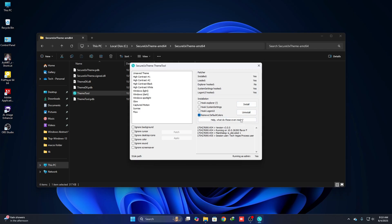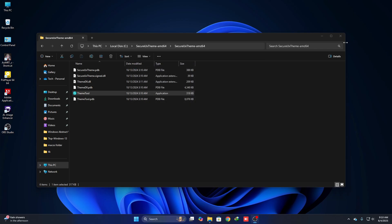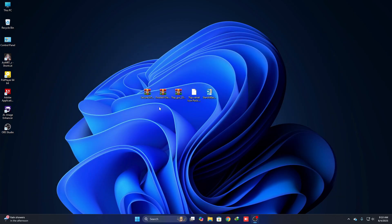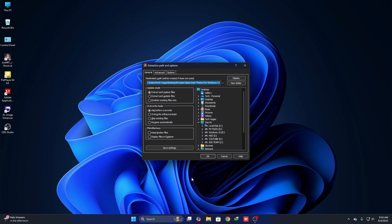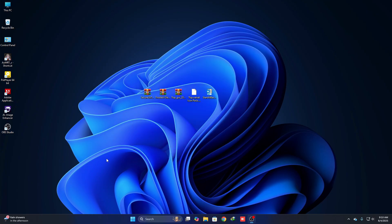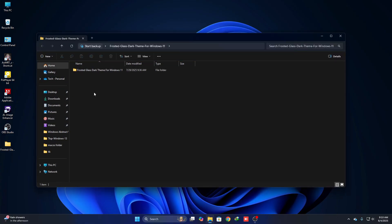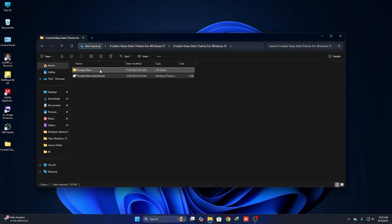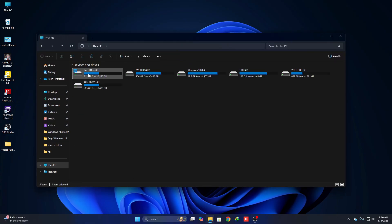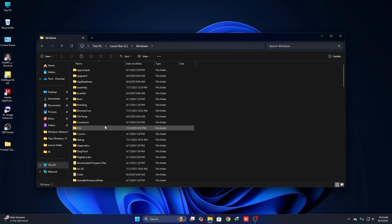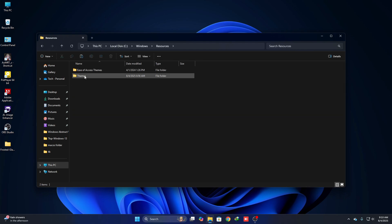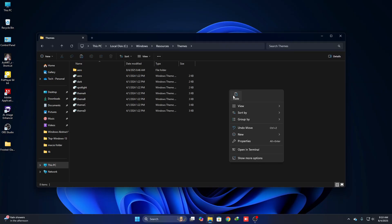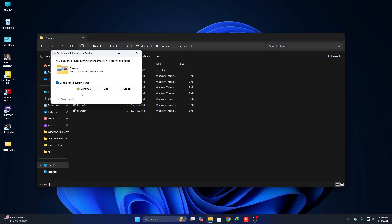It will require a reboot. After the reboot, your system is ready to install a custom theme. Just unzip the custom theme file, go to the theme folder, and copy the theme files. Then go to C drive, go to Windows, go to Resources, and go to the Themes directory, then paste it there.